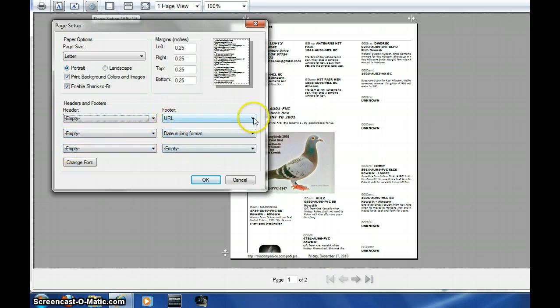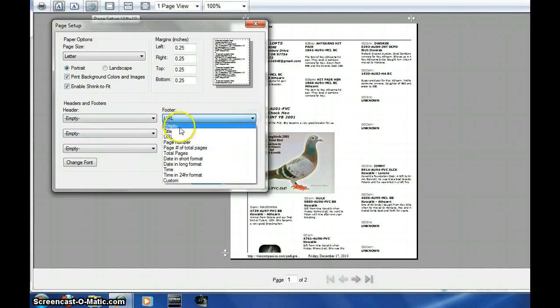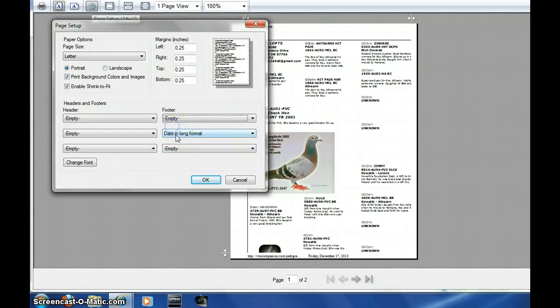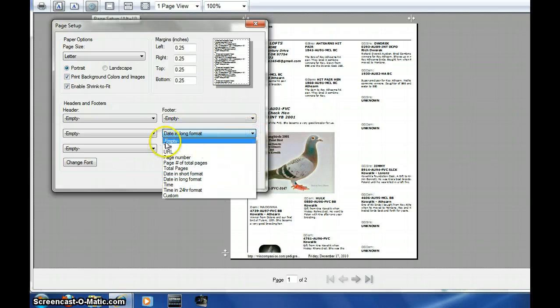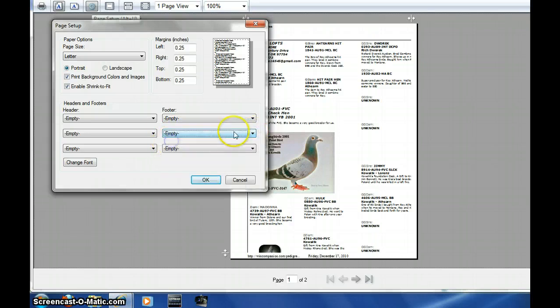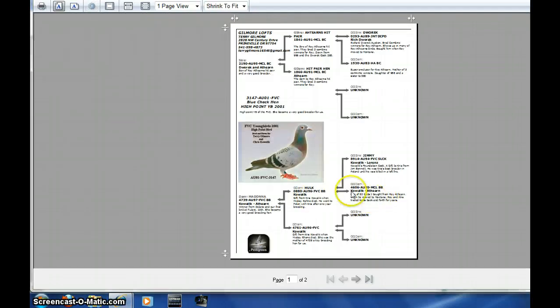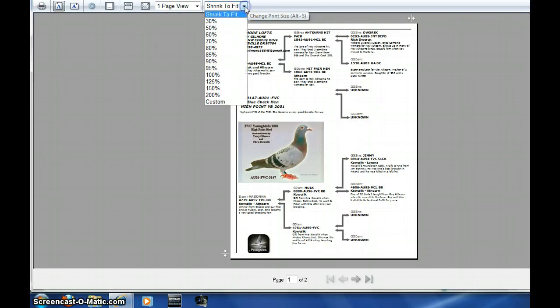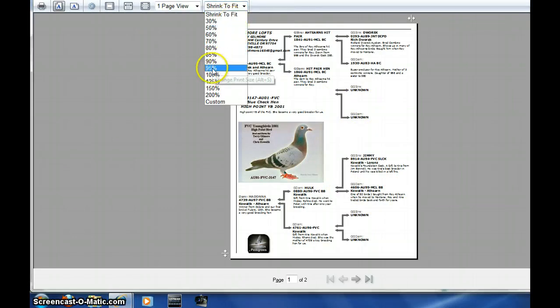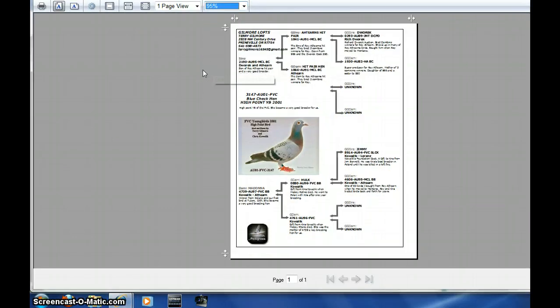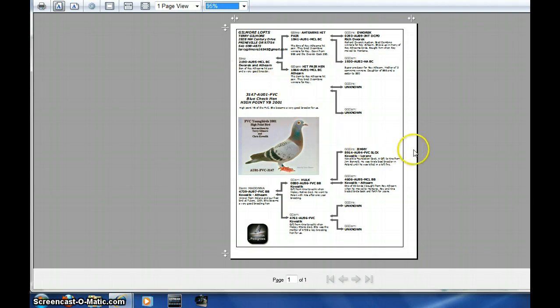We'll say okay, and she's still not quite fitting. So the next thing we'll do is you can try just fitting it yourself. Now 95% actually gives us a margin that's too big on this side.